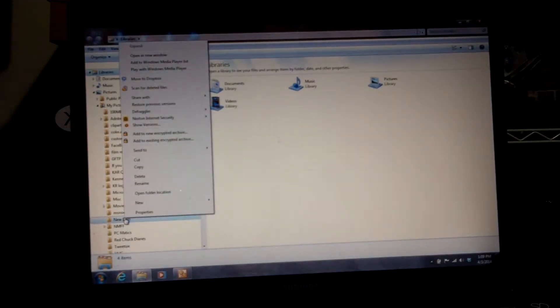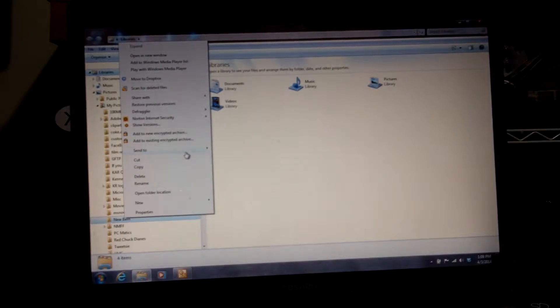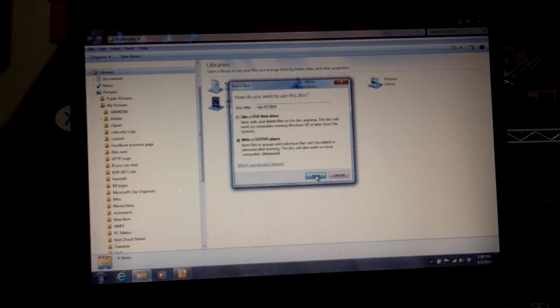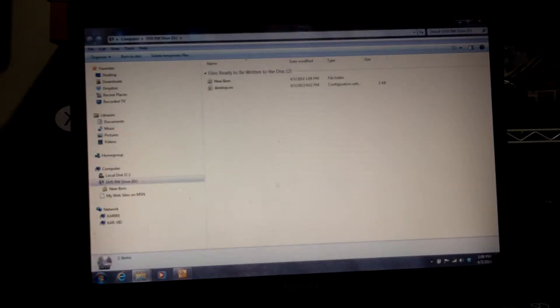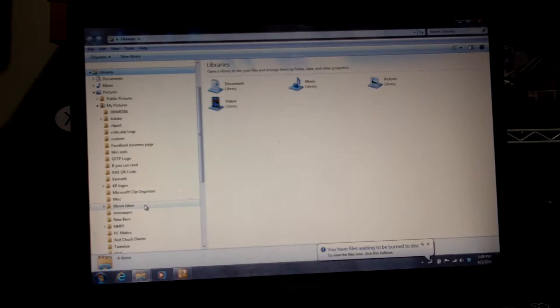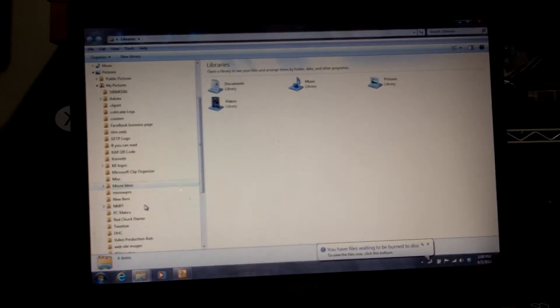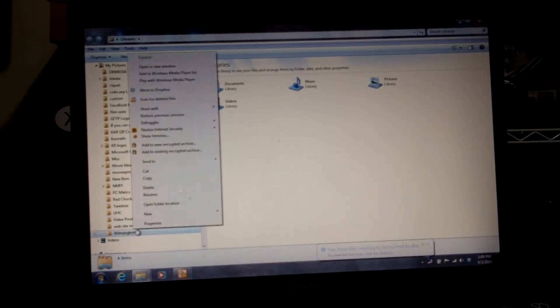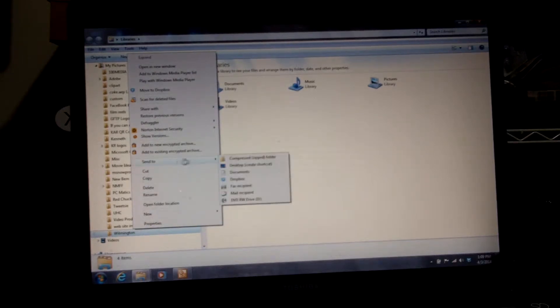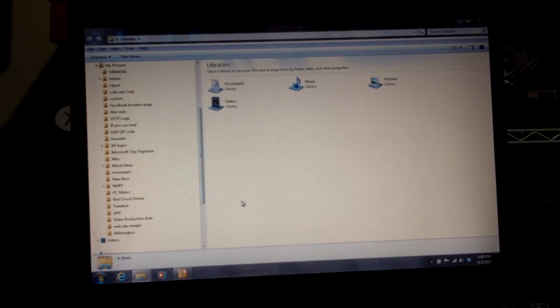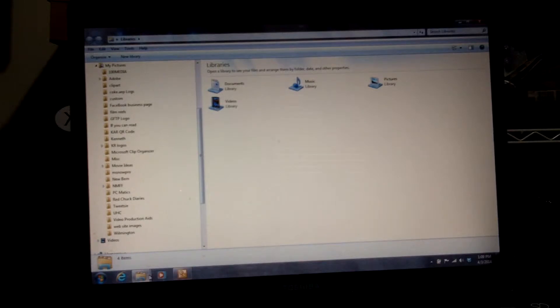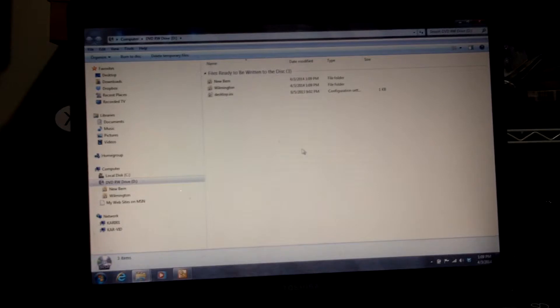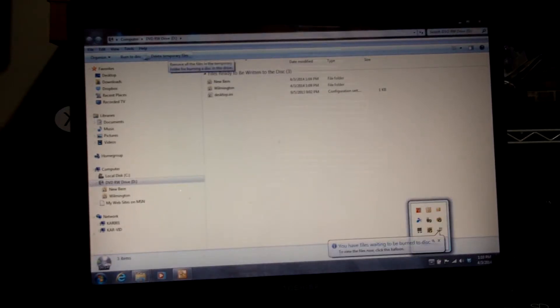So I'll right-click, send to DVD Drive. Next, go back. I want to add some more, so I'm going to choose Wilmington this time. Right-click, send to DVD Drive. Now you'll notice right here, and then I'll simply click on burn to disk.